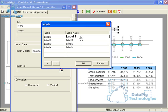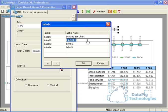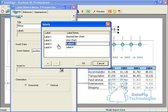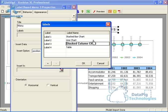So now what I'm going to do is I'm going to give these labels names. Stacked bar chart is going to be label one. Line chart will be label two. Stacked column chart will be label three. And label four will be table. Okay.